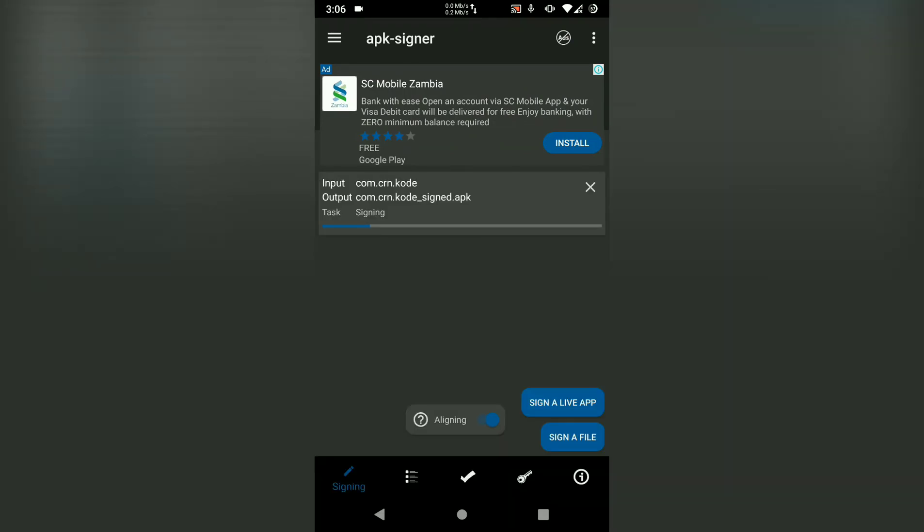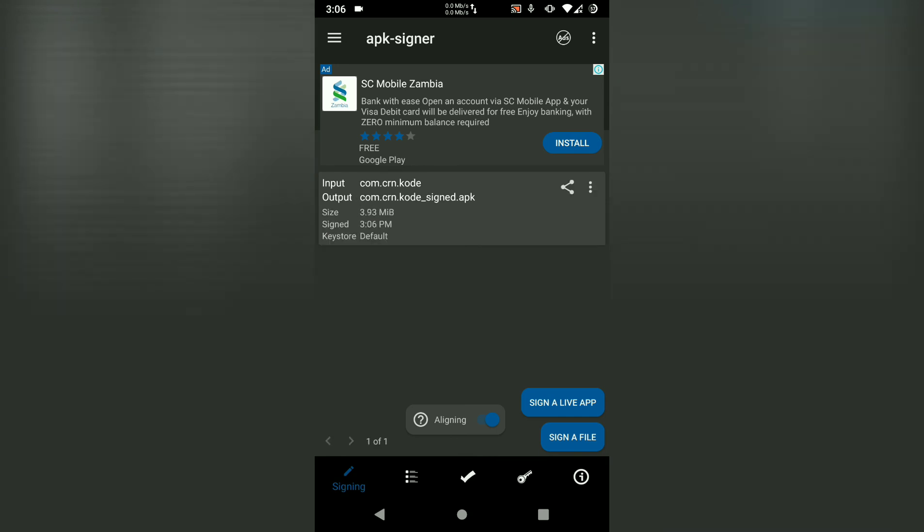Once it's done, you're done and it shows you the name of the output: com.crn.co.signed.apk.